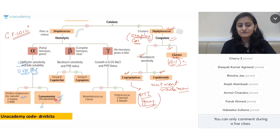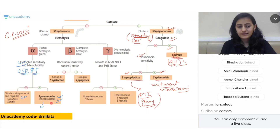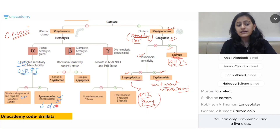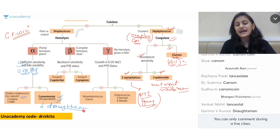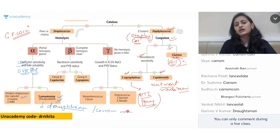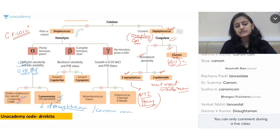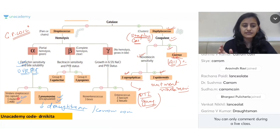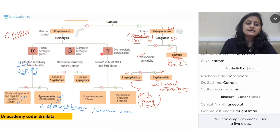Pneumococci cannot grow in bile — optochin sensitive, bile soluble, capsulated. The colony appearance of Streptococcus pneumoniae is draughtsmen colonies or carom coin colonies. Under viridans you have Streptococcus mutans and mitis.